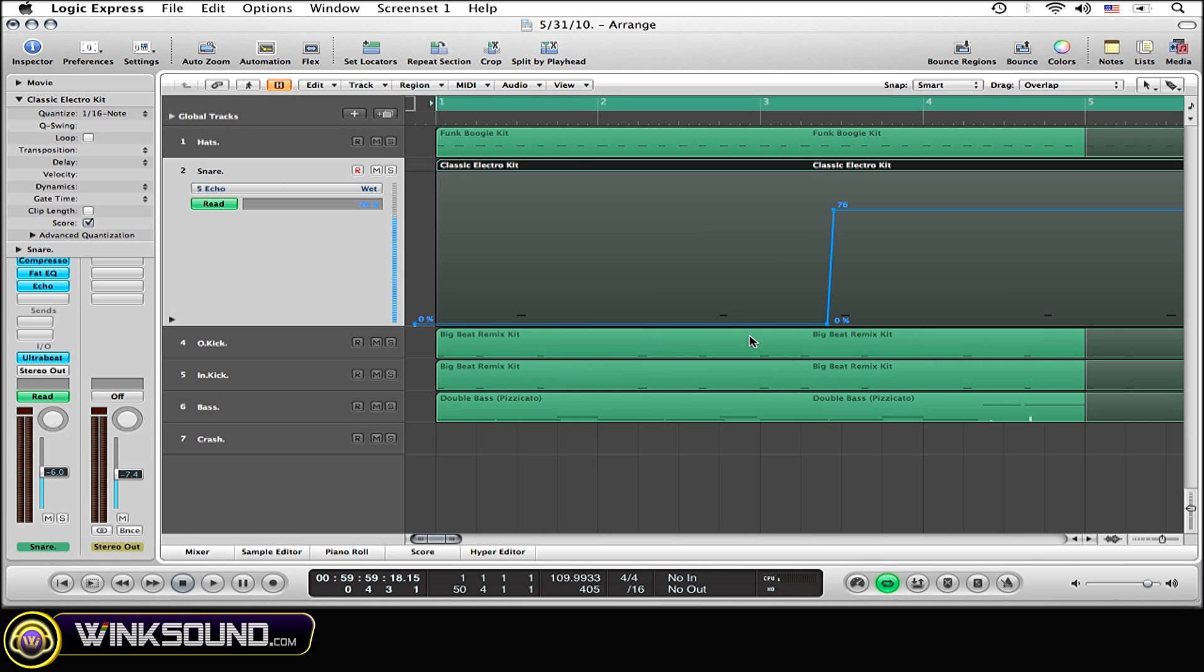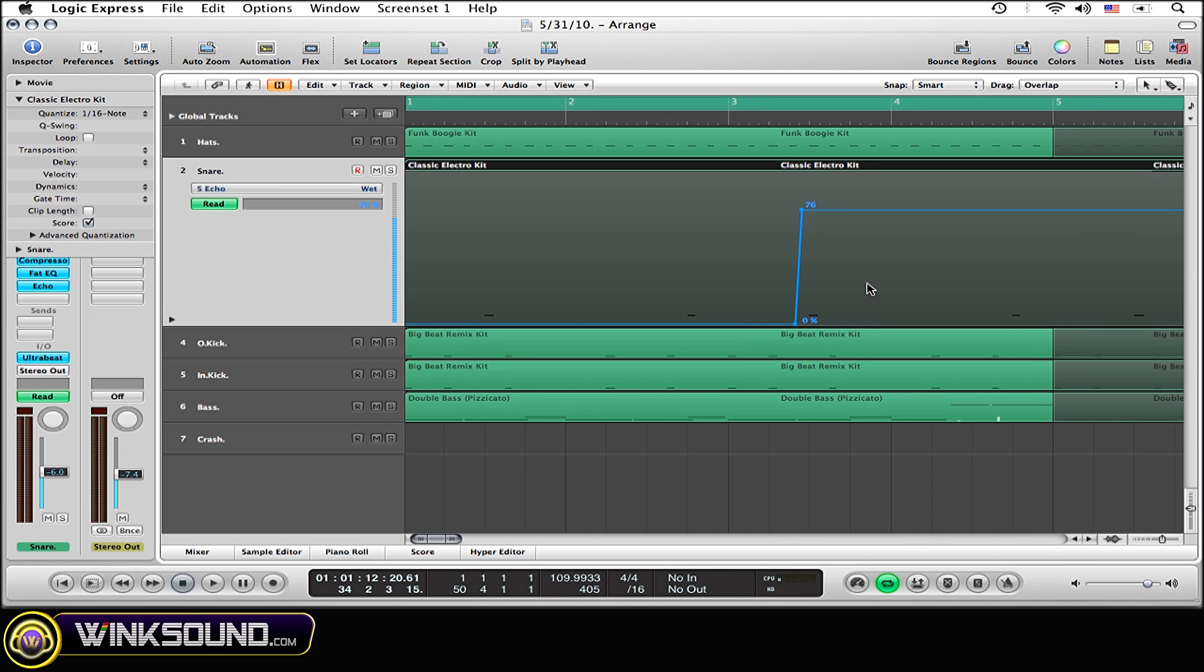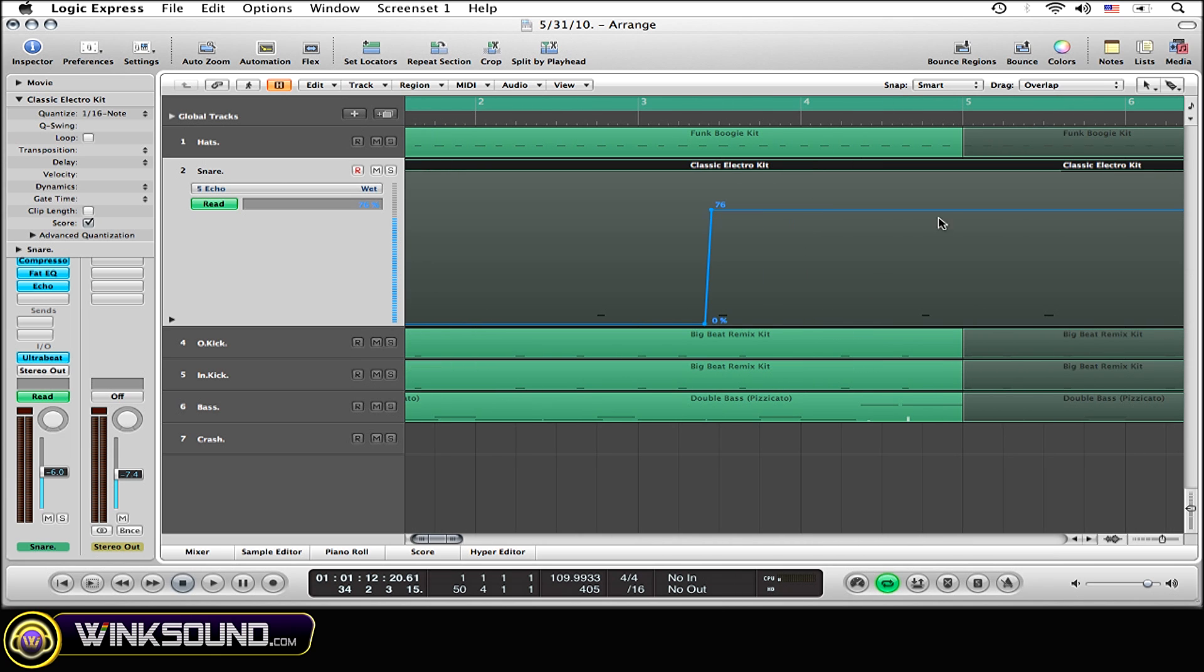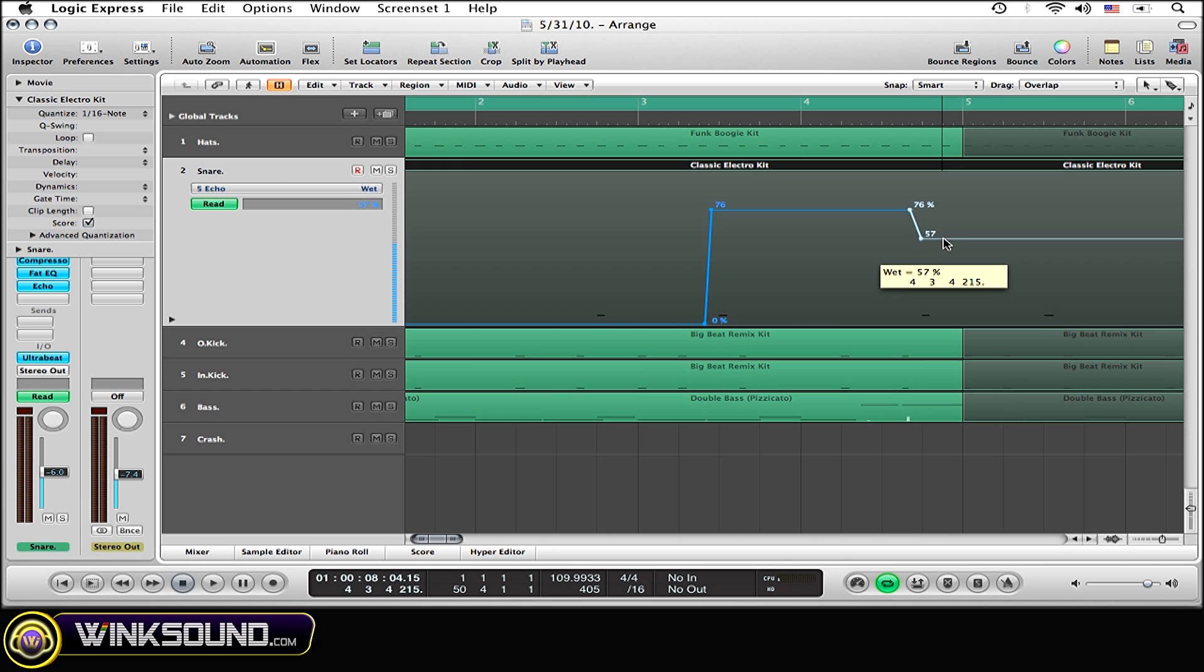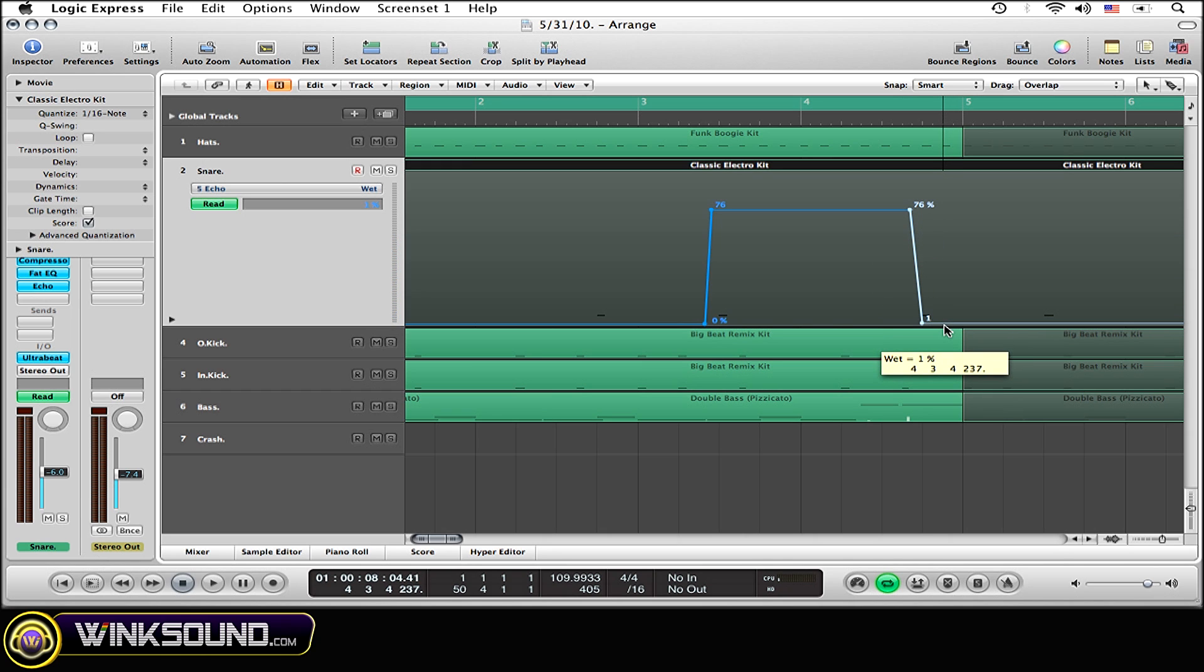Now right before the fourth snare beat, I am going to create two nodes again, very close to each other. And now I am going to drag that automation line all the way down right before the snare beat once again down to 0%.